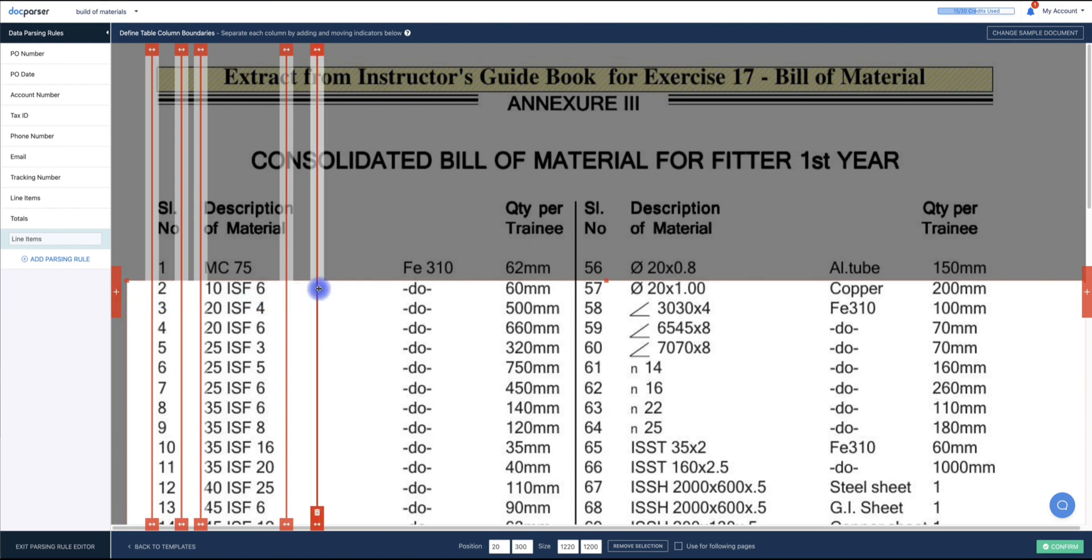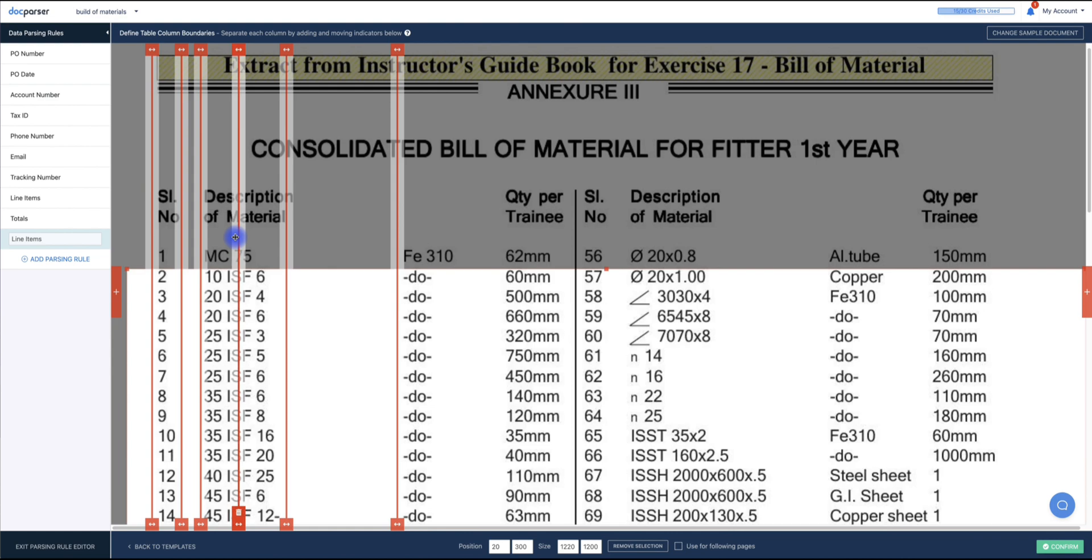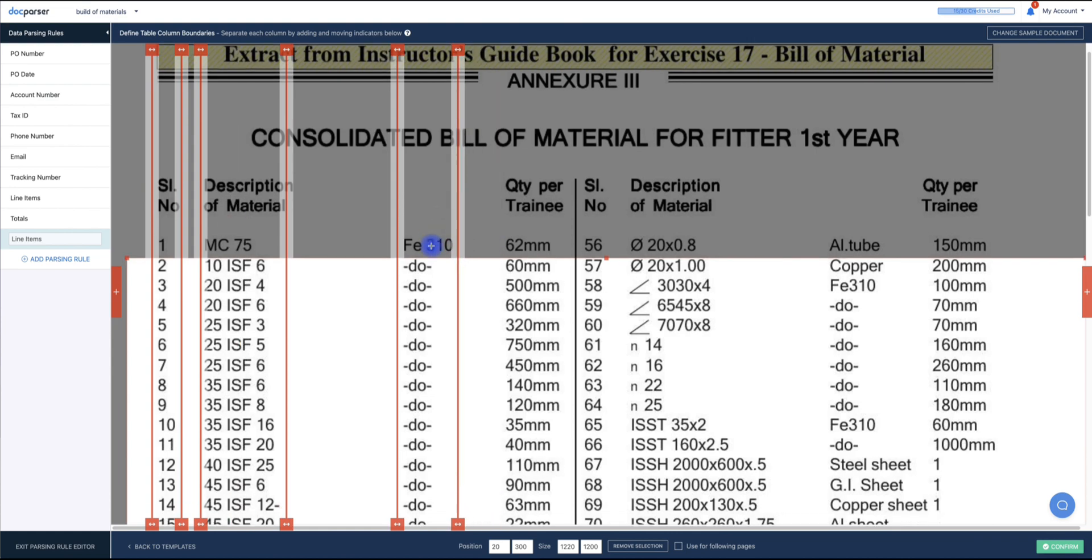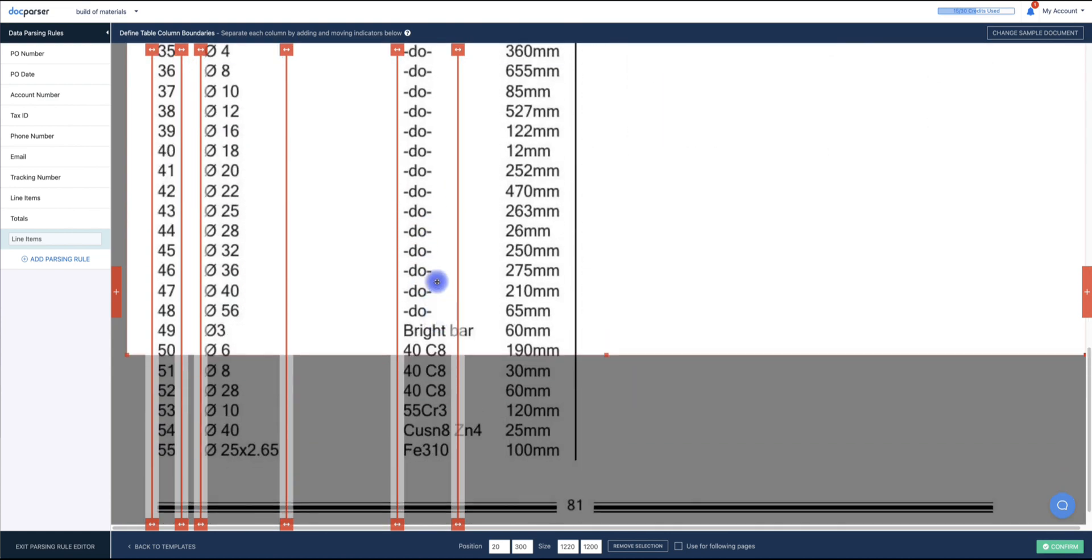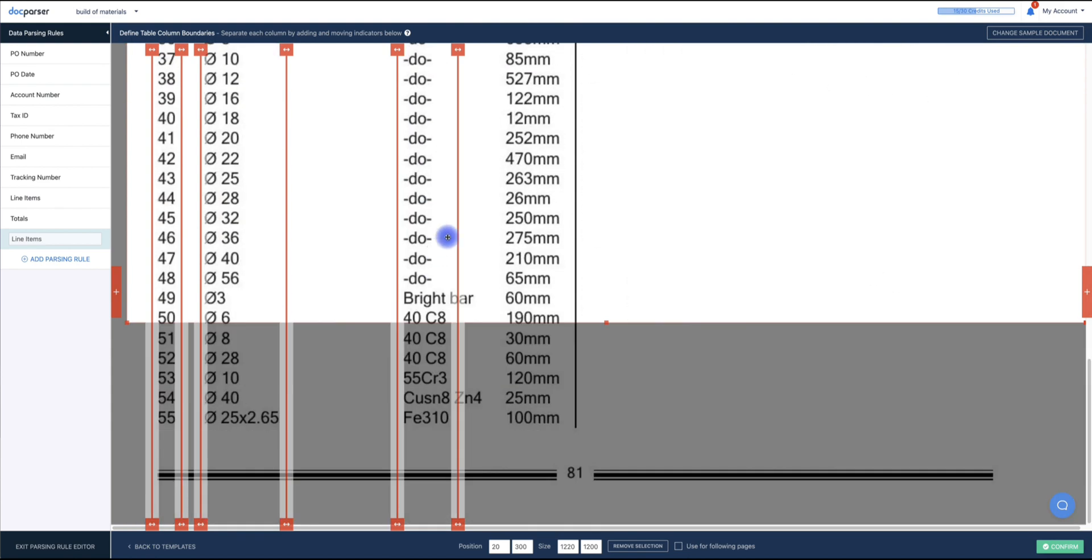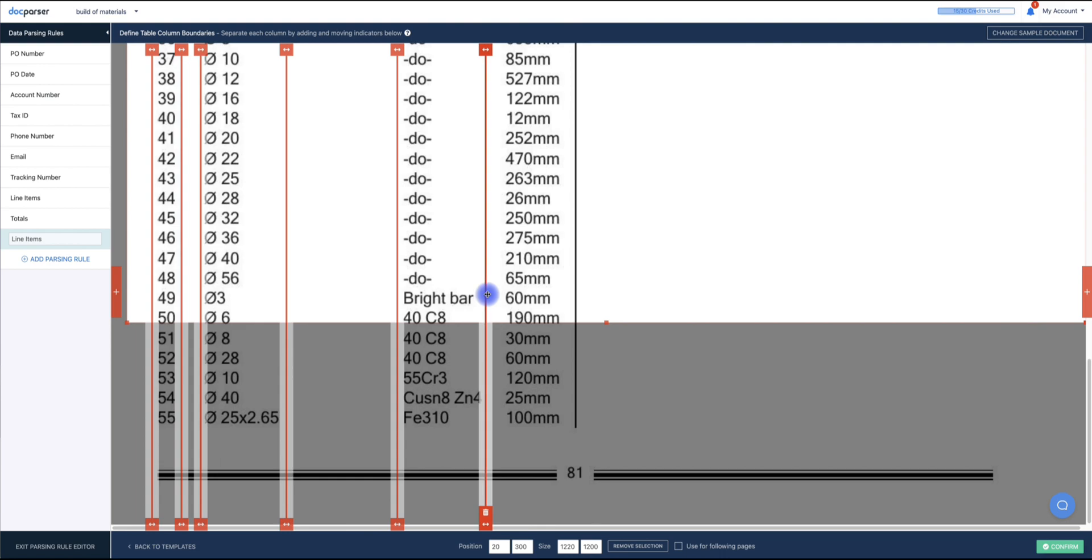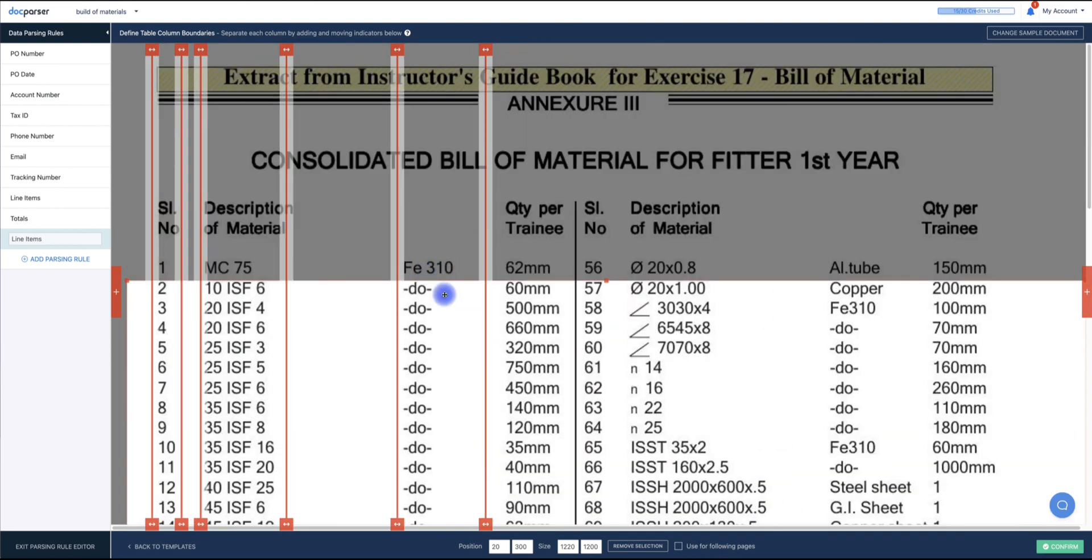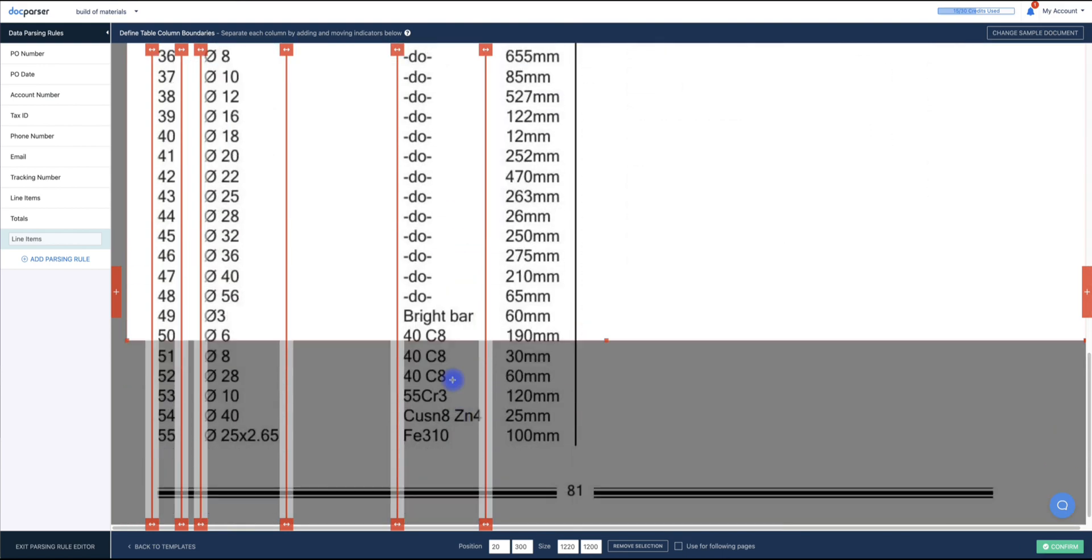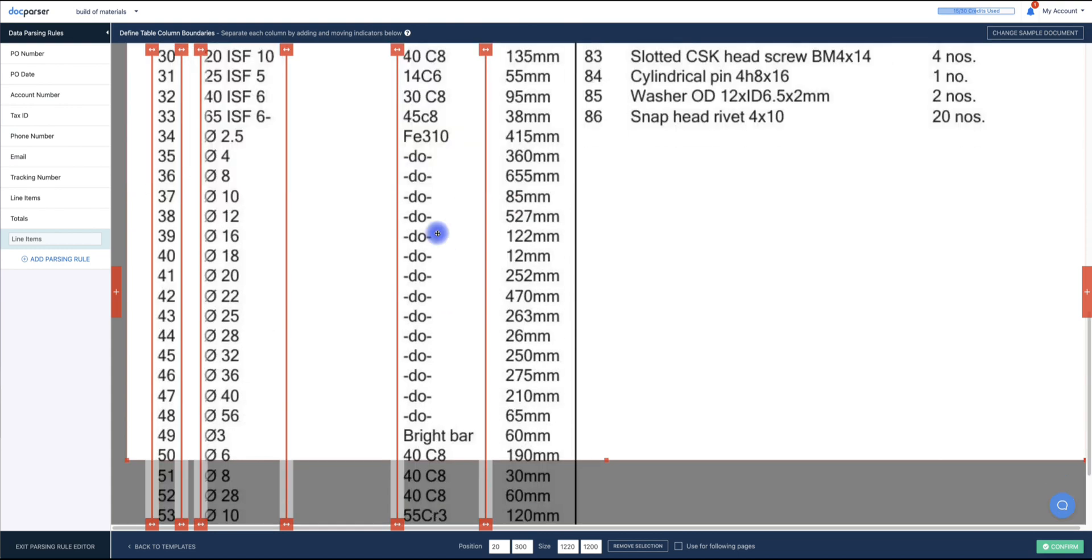We're going to do the same process for this column. Once again, I'm going to scroll from top to bottom to make sure that all of the data will be parsed in between the two lines. I can see that it's being cut off here. So I'm going to drag this over just a little bit further. And as you can see, top to bottom, all of the data is in between those two lines.